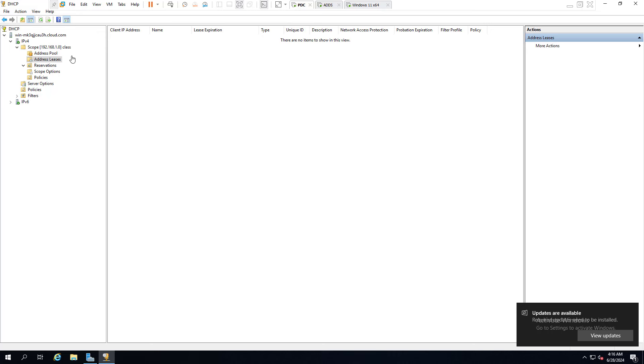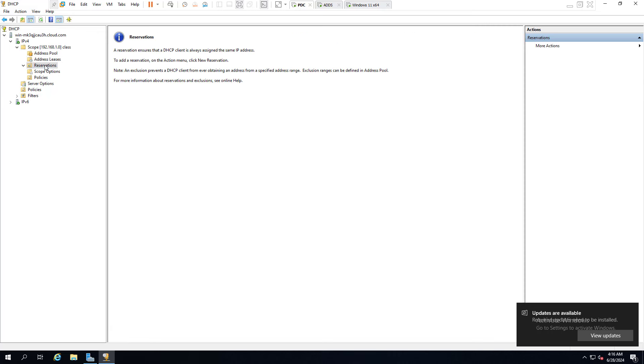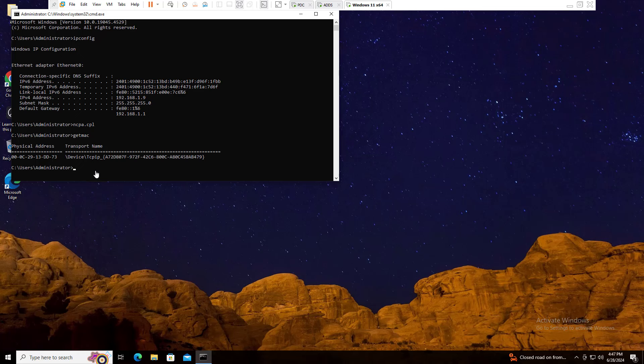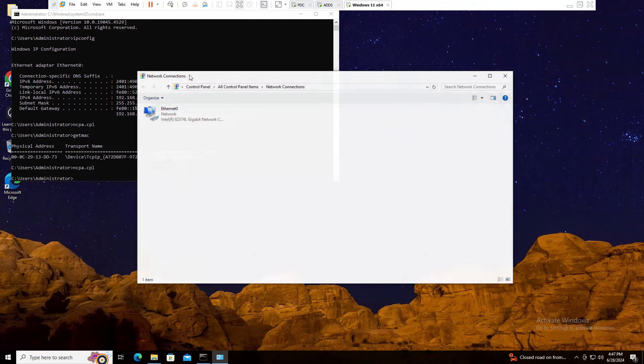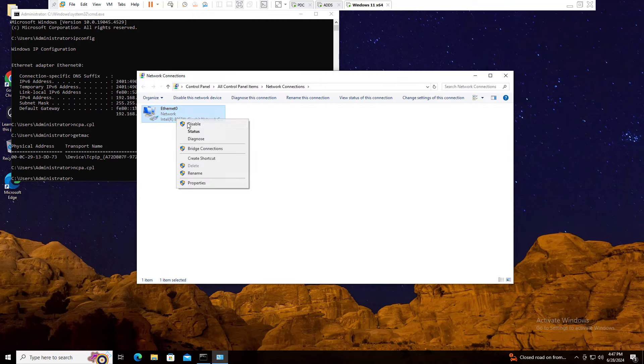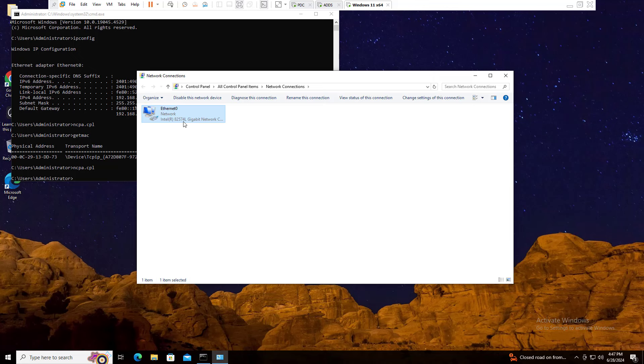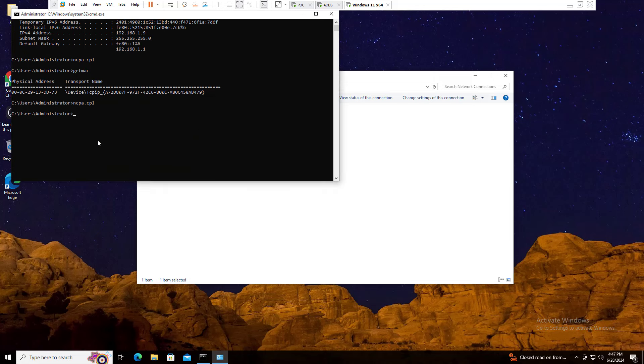We will copy this MAC address and you will come to your DHCP environment. Here we will click Reservation. After clicking Reservation, we just need to click New Reservation. Reserve - give us any name. We can assign any IP address. I am going to assign the IP address 150. The MAC address - we will copy the MAC address as it is, paste. We just need to add it. After adding the machine, we will go to ncpa.cpl. We will right-click on the Ethernet, then disable it and enable again.